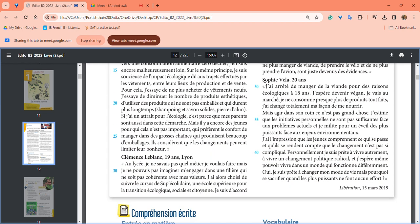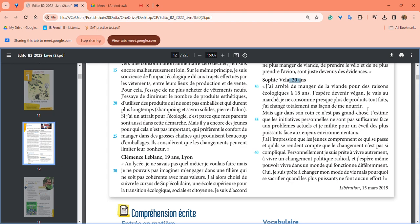Last one is Sophie Vela, 20 years old. She stopped eating meat for ecological reasons at 18. She hopes to become vegan. She goes to the market, consumes almost no ready-made products, and has totally changed her way of eating.